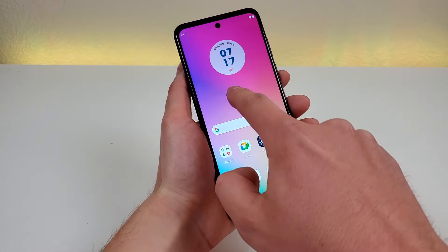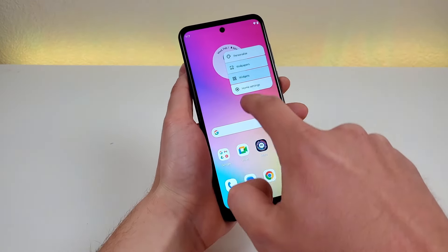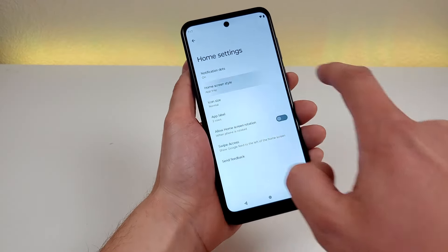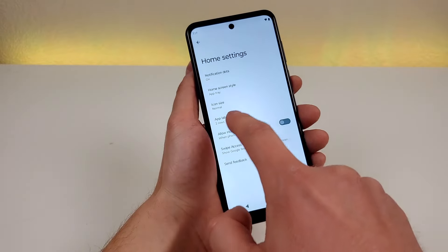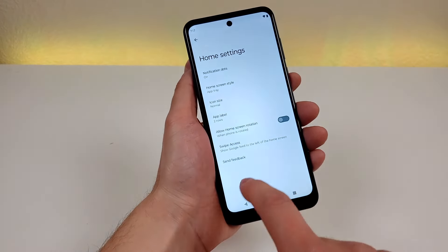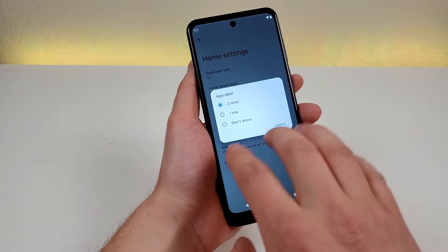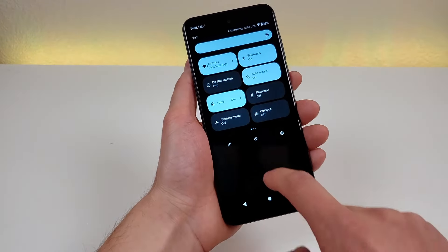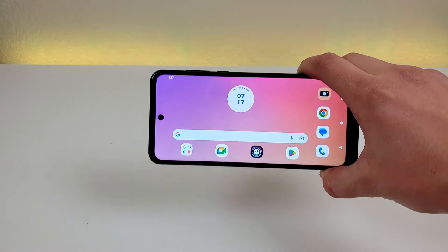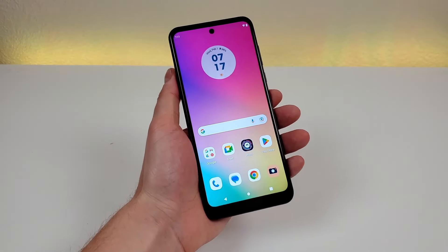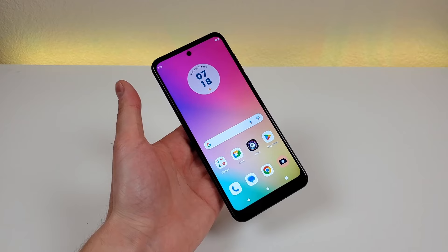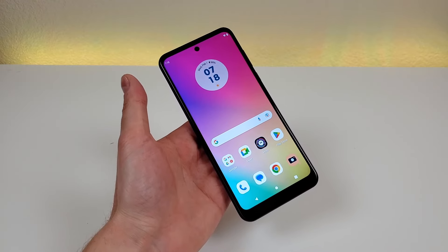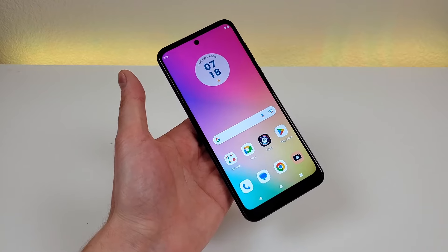By holding down on the home screen you get a menu for personalization including wallpapers, widgets, and home settings. In home settings you can switch to a no-drawer layout with all apps on the home screen, adjust icon size, change app label rows, or remove labels entirely. You can also allow the home screen to rotate — with rotation enabled on the device, the entire home screen rotates to landscape. That wraps up the tips, tricks, and hidden features for the Motorola Moto G Play 2023. Thanks for watching — make sure to subscribe and like the video.